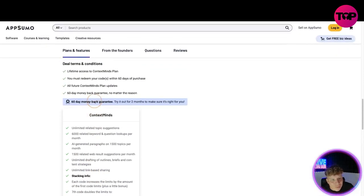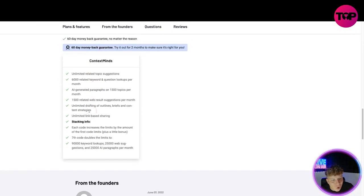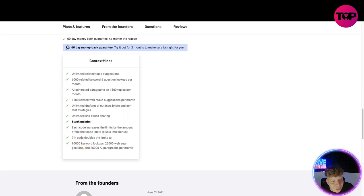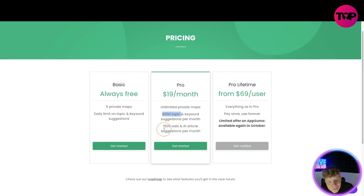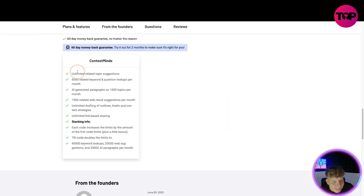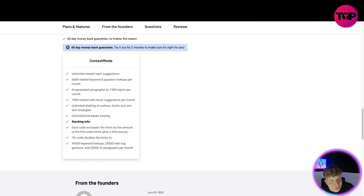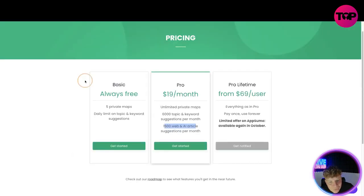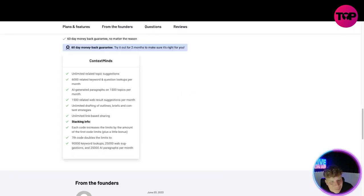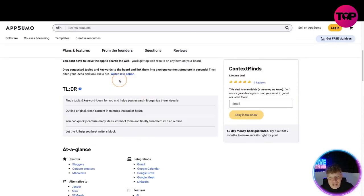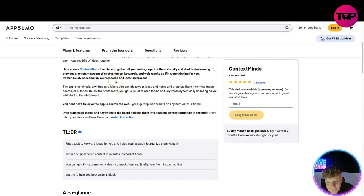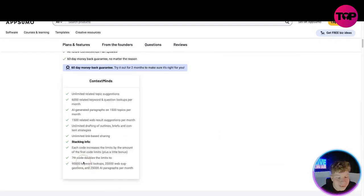So already 90,000 keyword lookups, 25,000 topics. Look how much we're getting compared to what we're getting here. It's actually insane. Web suggestions 25,000 versus 1,500 web. It's just insane what you get here and you can actually try it out for free.